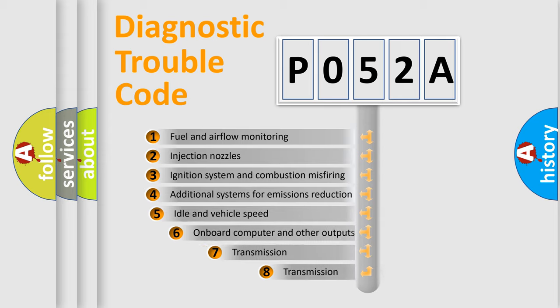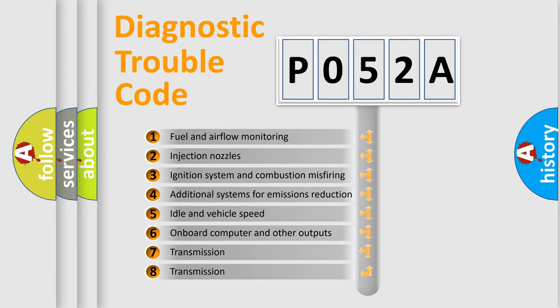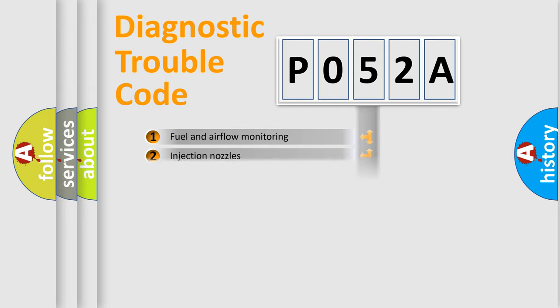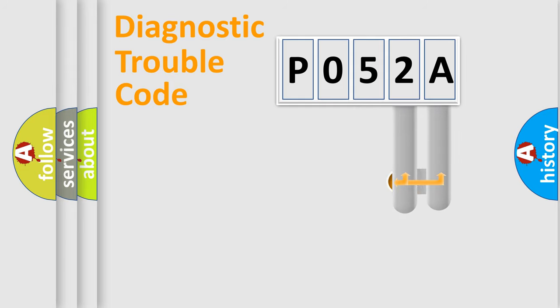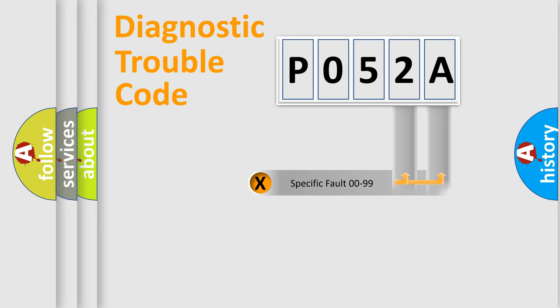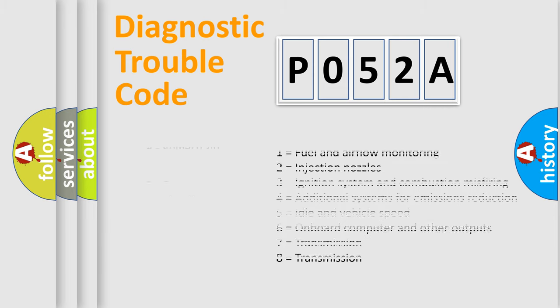The third character specifies a subset of errors. The distribution shown is valid only for the standardized DTC code. Only the last two characters define the specific fault of the group. Let's not forget that such a division is valid only if the second character code is expressed by the number zero.